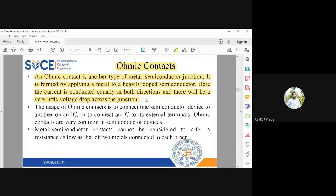When fabricating a BJT, you have to define three terminals: base, emitter, and collector. In a FET, you fabricate source, drain, and gate. Whenever you pick up those layers from the heavily doped semiconductor region, you insert metallic wires into those regions, forming a metal-semiconductor junction with very little voltage drop.